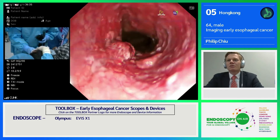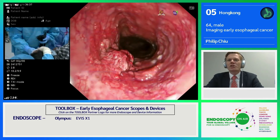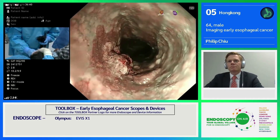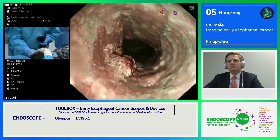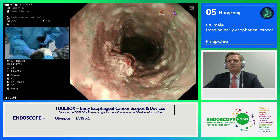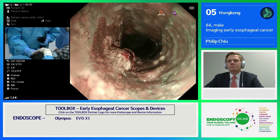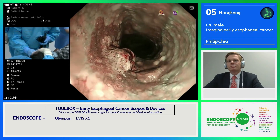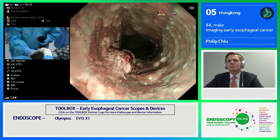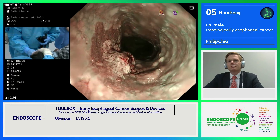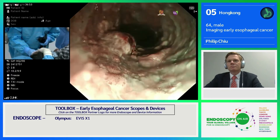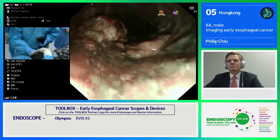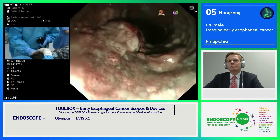It seems to be much brighter because it uses LED light. It also has an MBI mode — you can see the ordinary MBI we are very used to — and if we change to dual focus mode we can actually observe the IPCL pattern here.